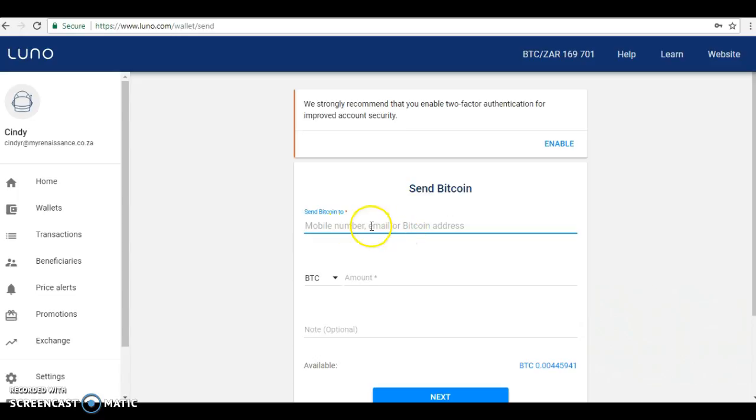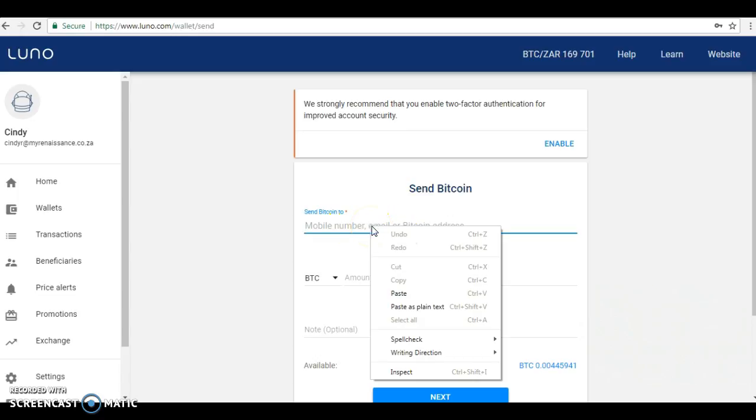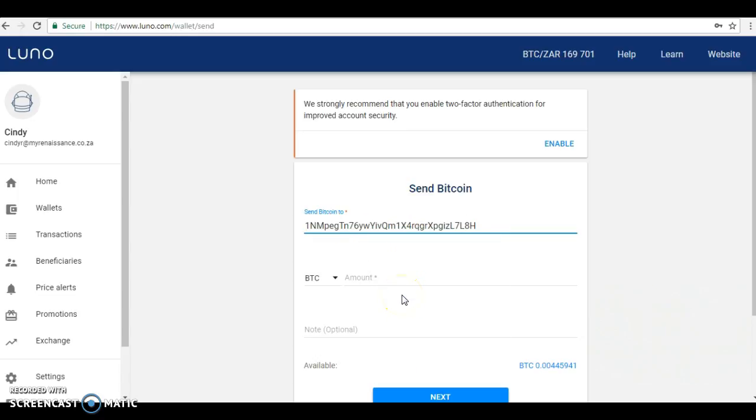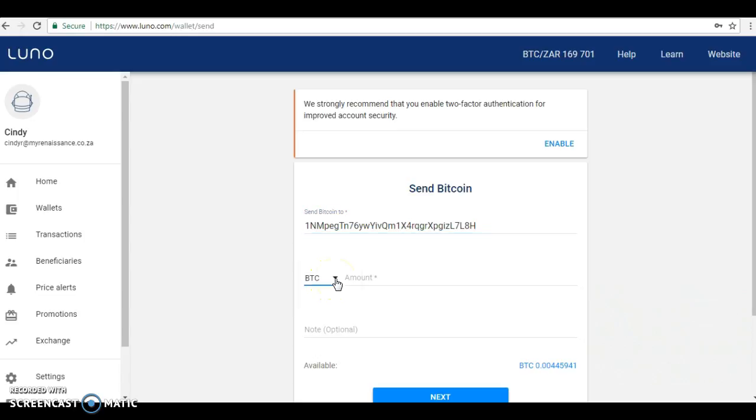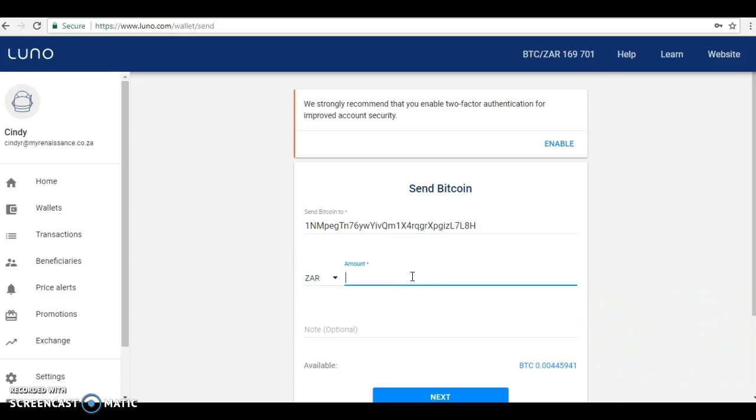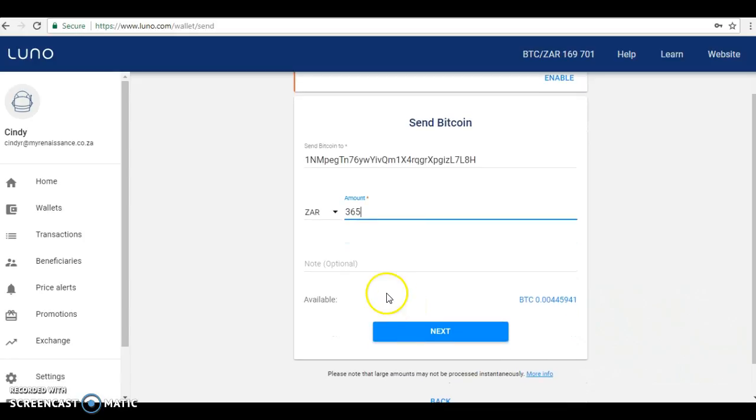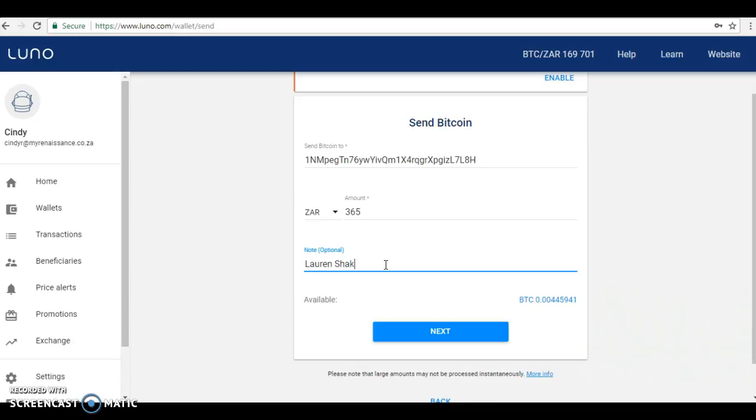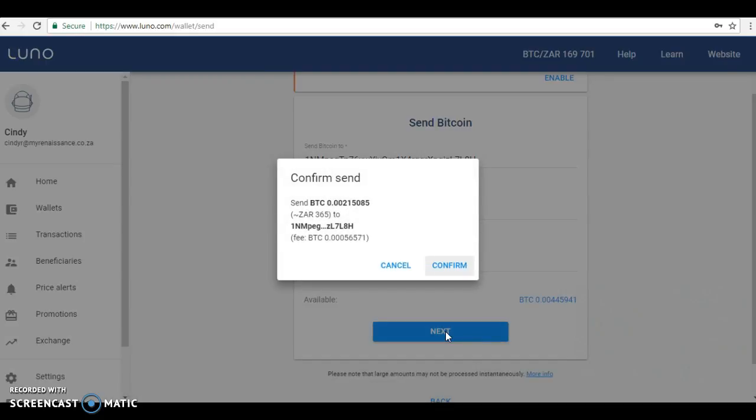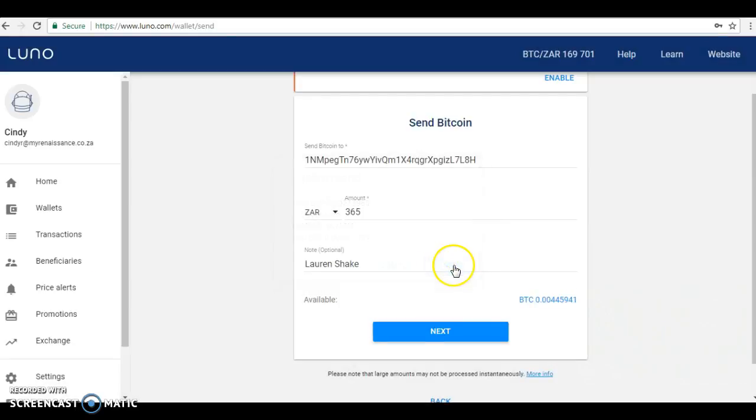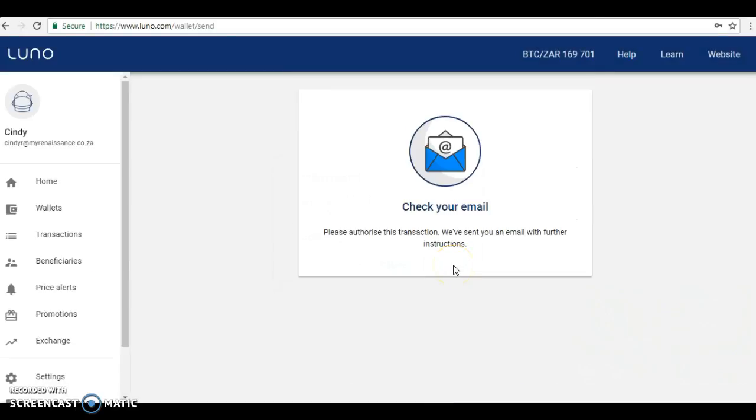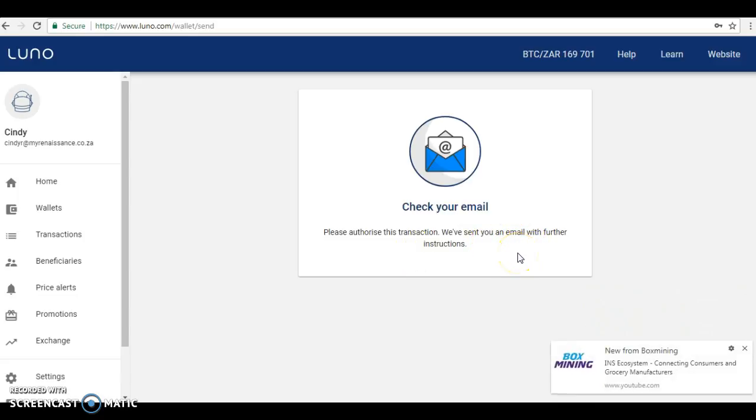We'll be sending her Bitcoin. You can put in a mobile number or the Bitcoin address that you're sending to. I'm going to paste her address here. I have triple checked it. I know that's her address. Here you can choose if you know the Bitcoin amount you need to send, you can keep this as BTC. If you're unsure and you know the Rand amount, or in anybody else's case dollars, whatever you're working in, we're going to click on Rands because I know I have to send her 365 Rand. I'm going to put here 'shake' and click Next.